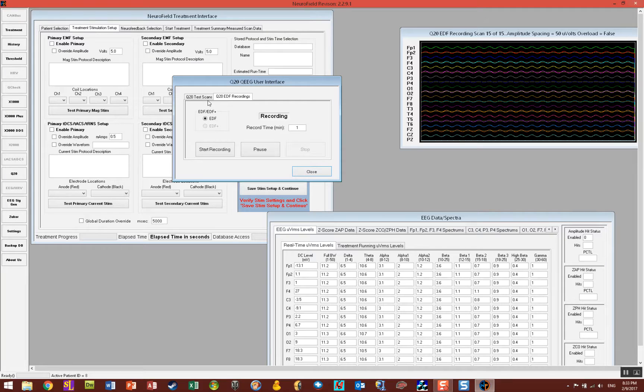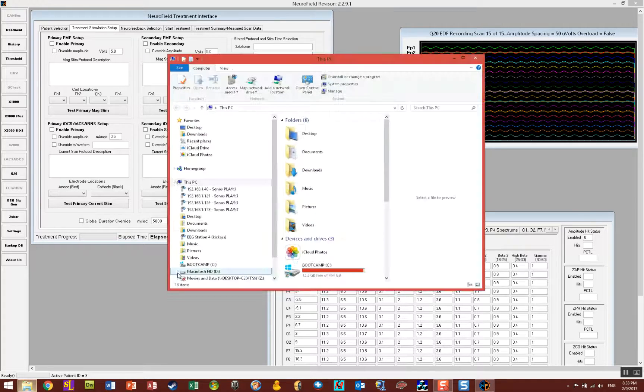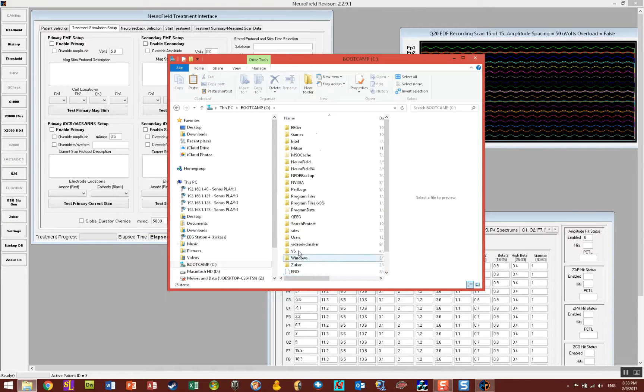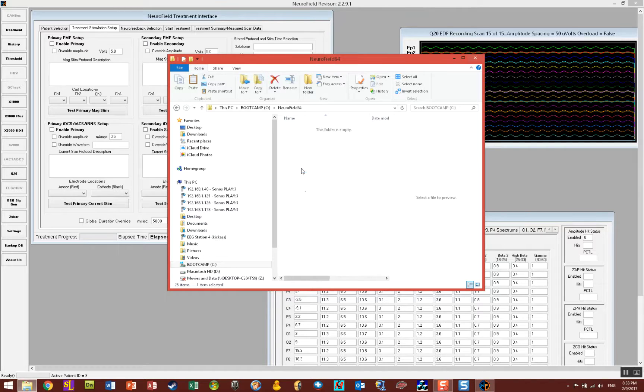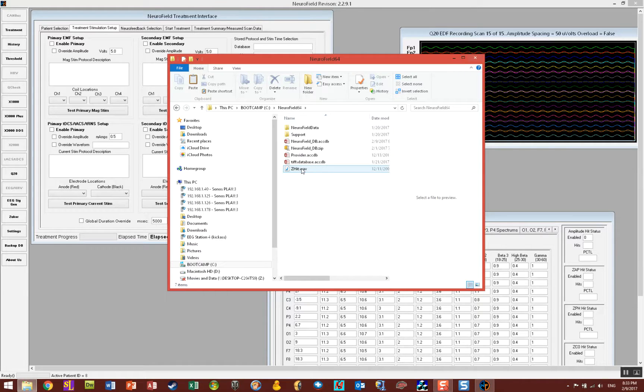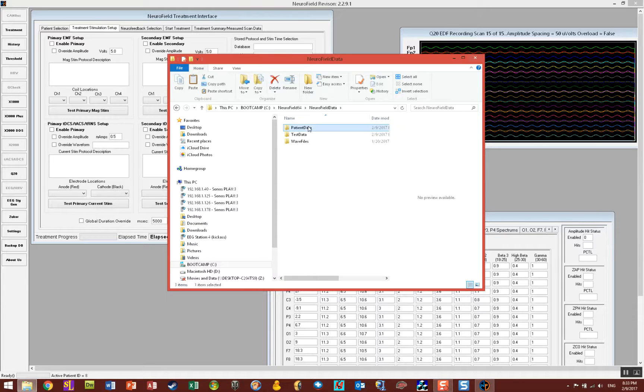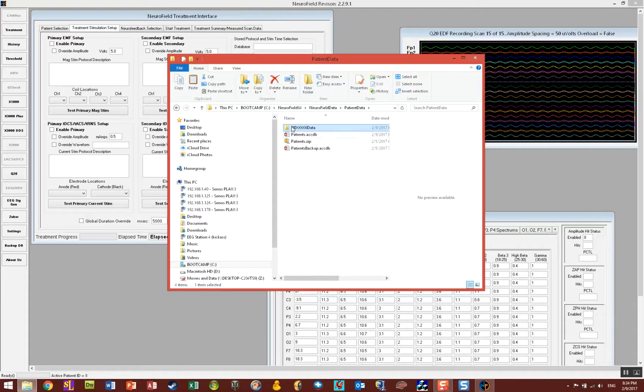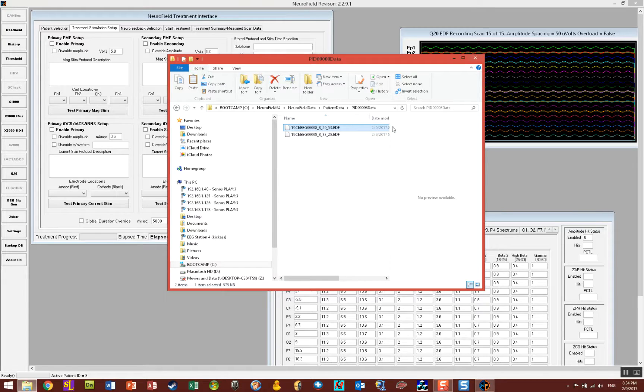Now if you want to find where you put that EDF file or where it recorded it, go to your C drive and go to NeuroField 64 folder on the C drive. And then in here you want to look in the NeuroField data, patient data, and there it is. Now remember I said it was patient ID number 8 so there it is. We click there and there you see the EDF file along with the time and date stamp.